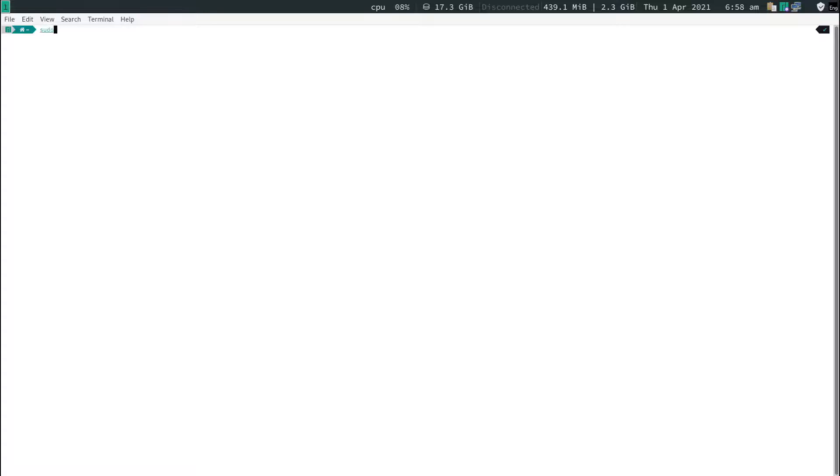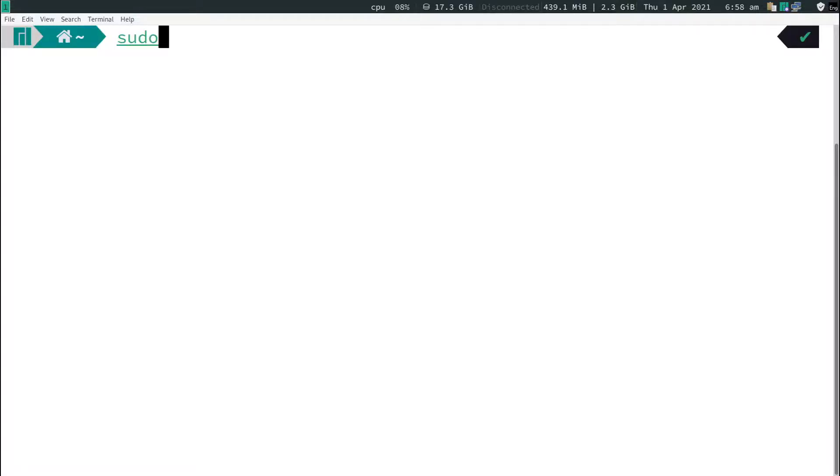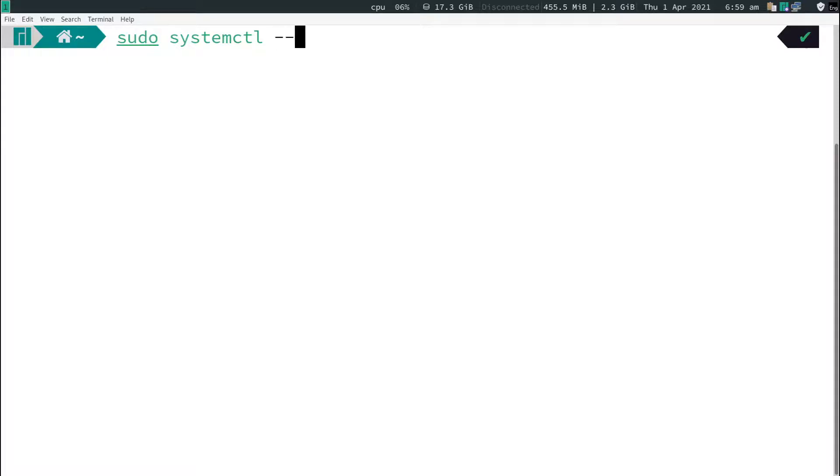Then type in sudo - let me zoom in so you guys can see. Okay, that looks a little better. Type sudo systemctl in one word and then --user.